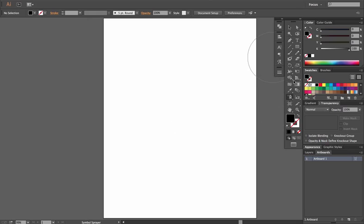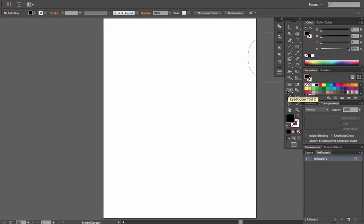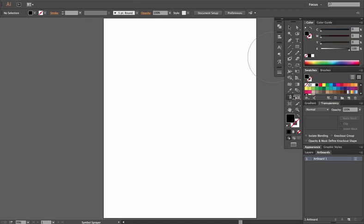The Symbol Sprayer is actually right underneath your Eyedropper Tool. So that would mean it's in the 12th row, first column, which would make it number 23 in your single column layout.